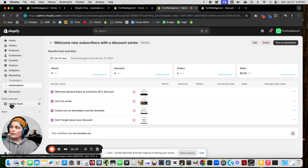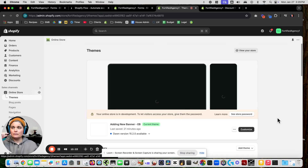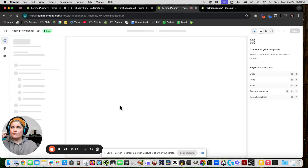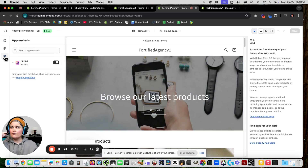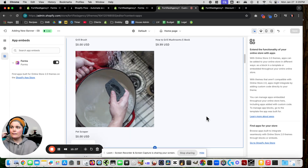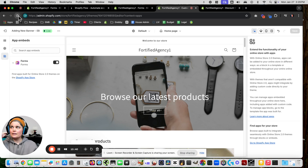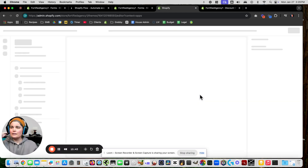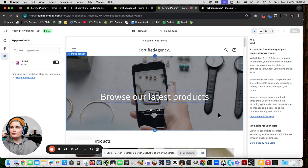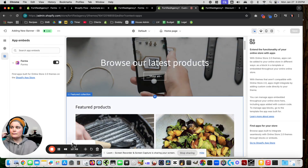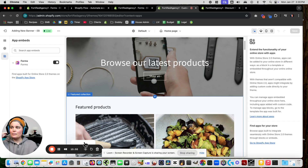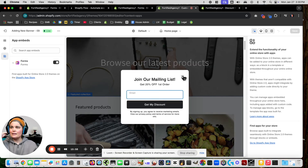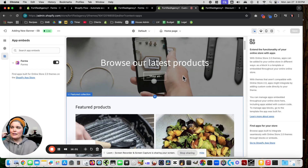On the left-hand side go to Sales Channels, then Online Store, then go to your current theme. If Forms is off, turn it on. Let's see if we get the pop-up — it popped up once and then it's showing as the teaser. That's it.